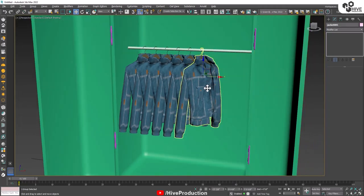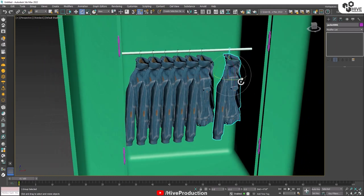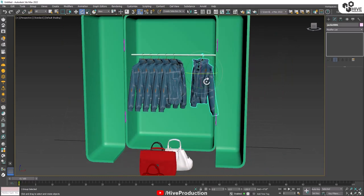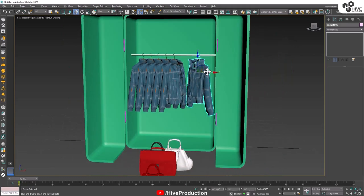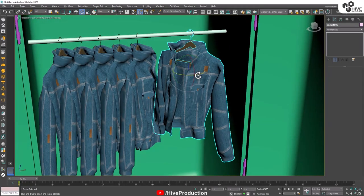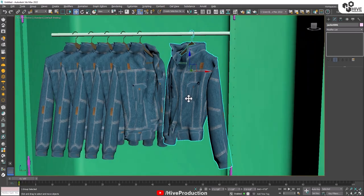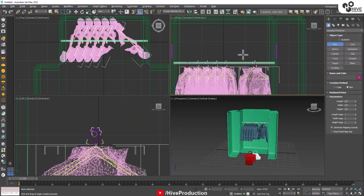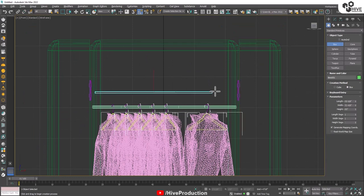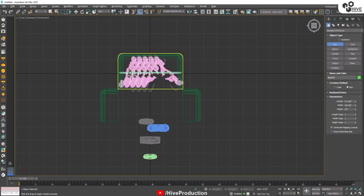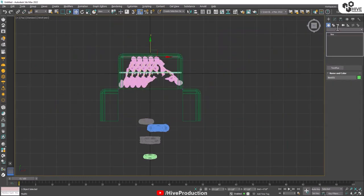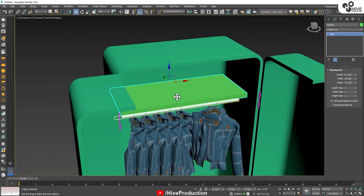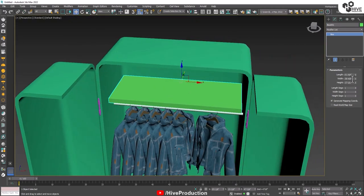Moving on to the next step, I'm going to take a box and draw my shelves inside the closet. Increase their height — that's perfect.